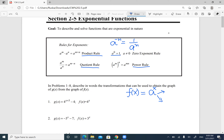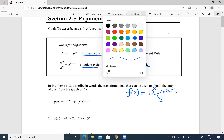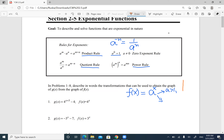We're going to move the graph and explain transformations. If a is greater than one — like 2^x or 3^x — the graph is increasing. It crosses the y-axis at one, and the x-axis is the horizontal asymptote, which means the graph gets very close to the x-axis but never crosses it.